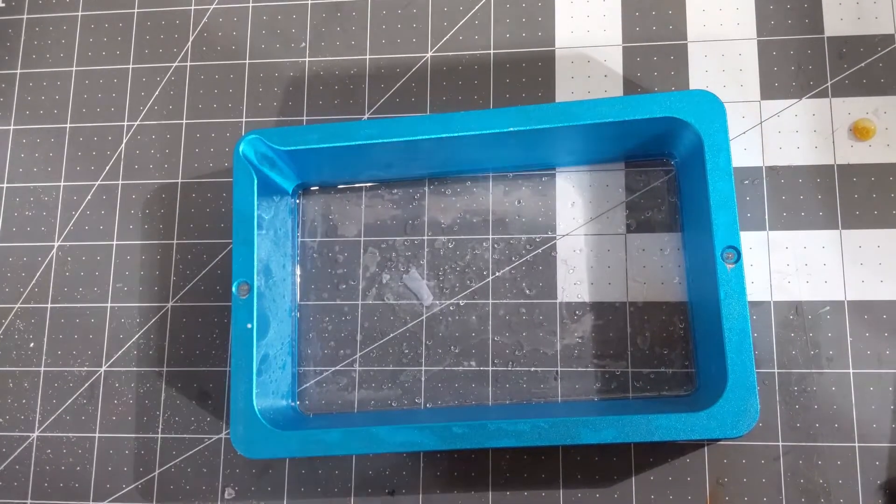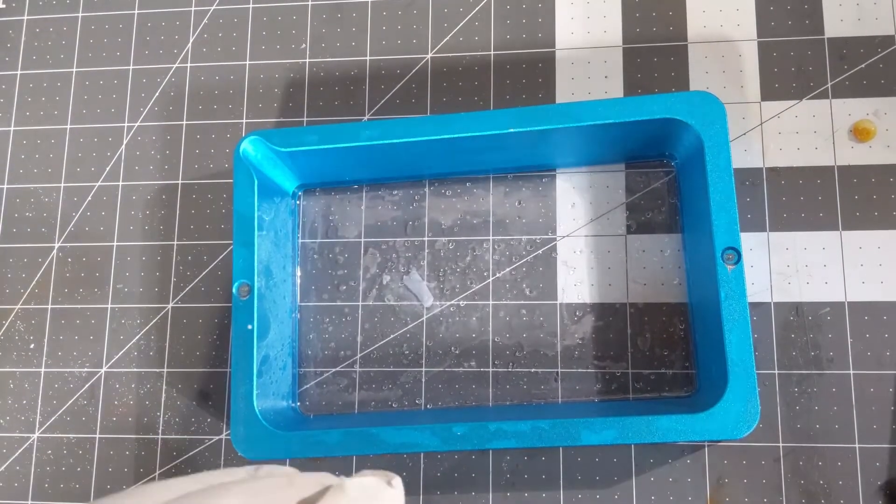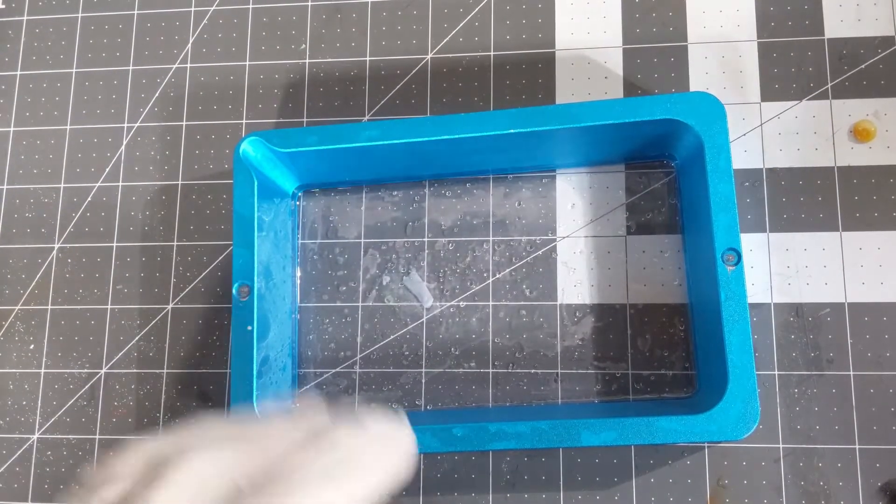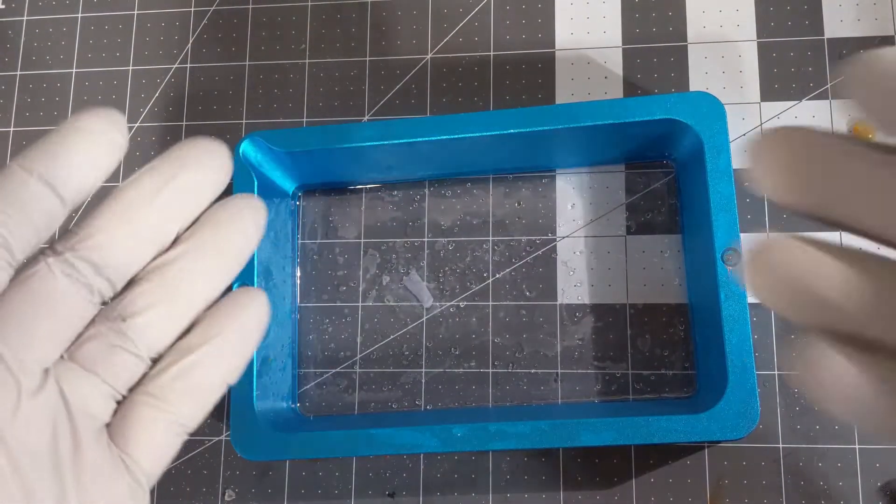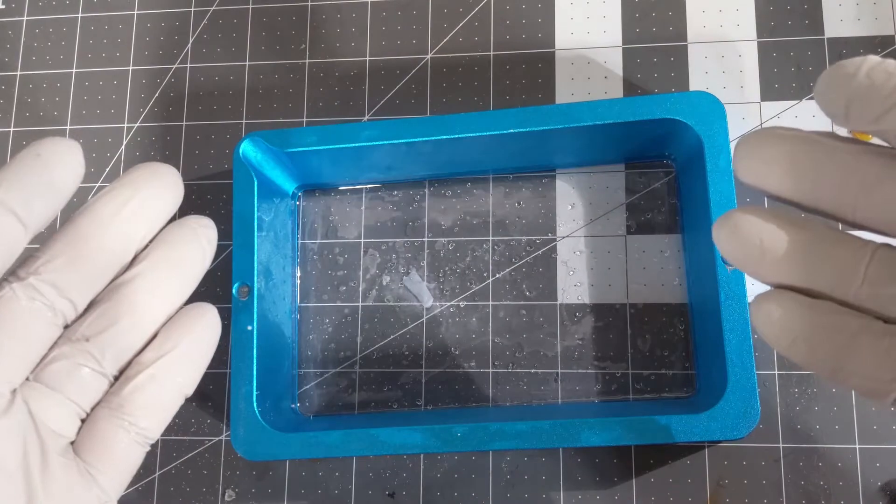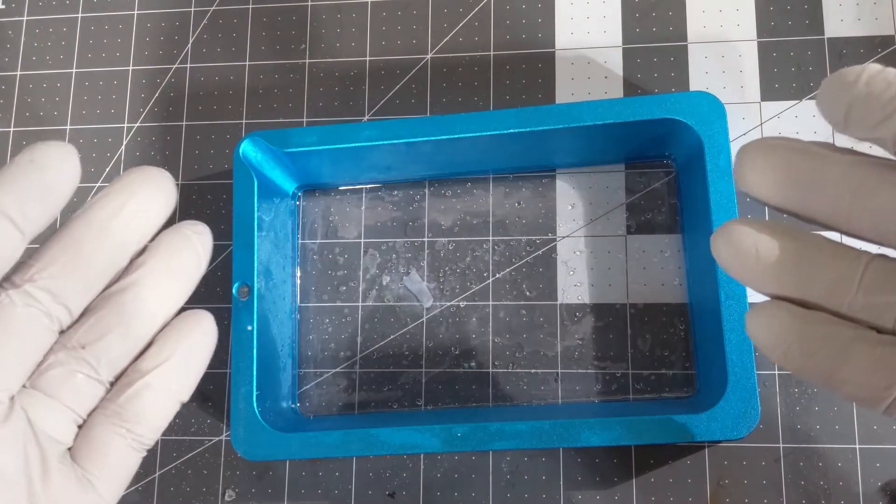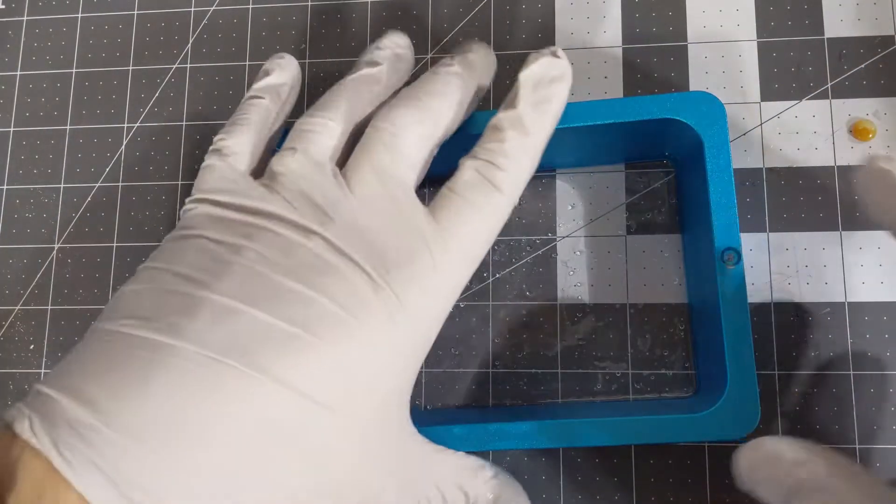In today's video we're going to go over how to change and more importantly tune the FEP film on a resin 3D printer.